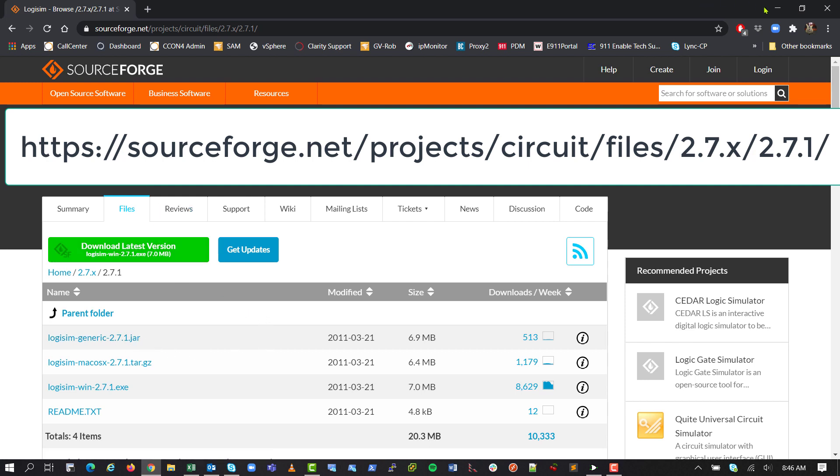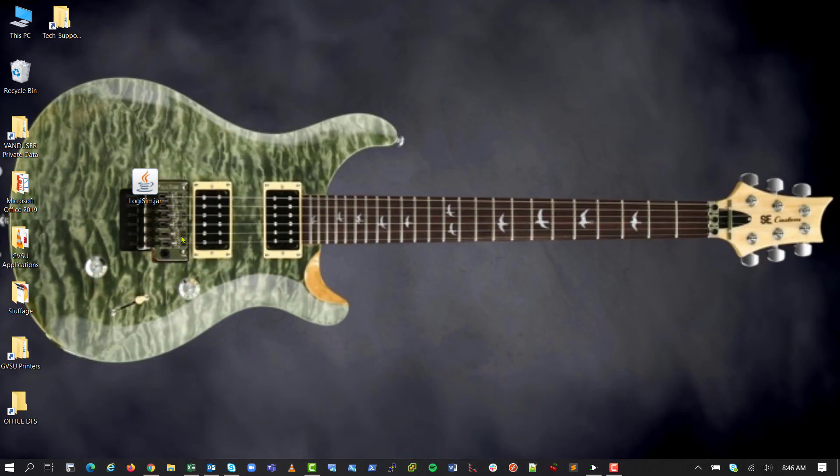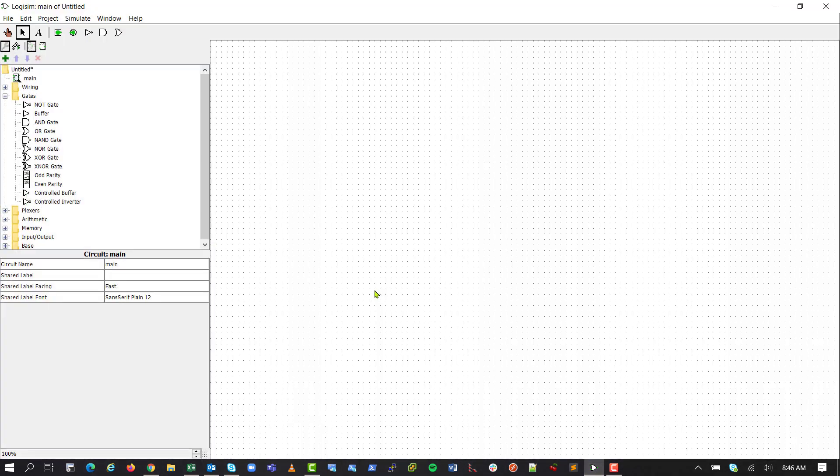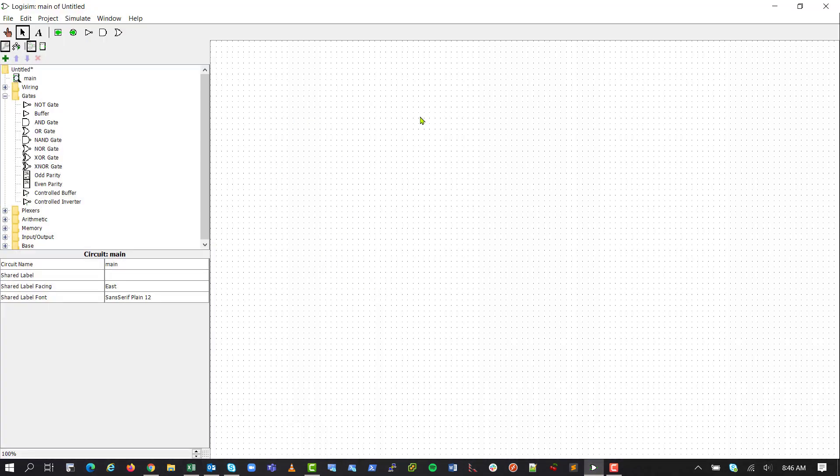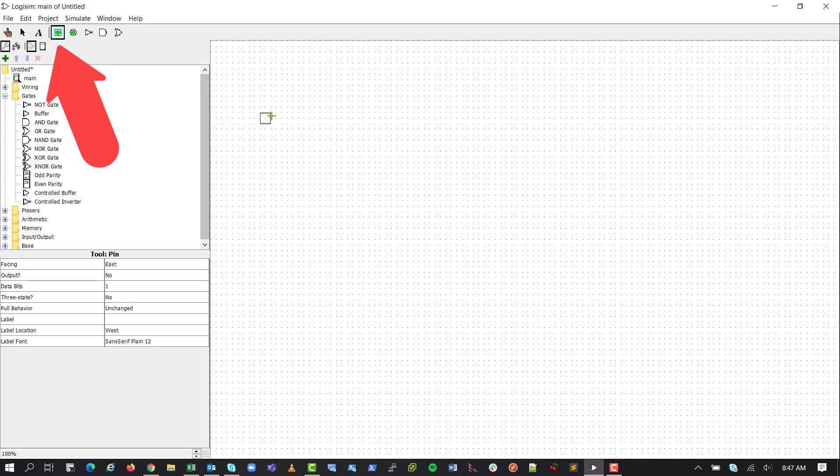So once you have that downloaded, if you have Java installed, you can just double-click it to run it, and you'll get this program. So to start out, this green here where it says Add Pin, we'll click that. This is our input, so we can say Input 1. Click it again. We'll add a second input.